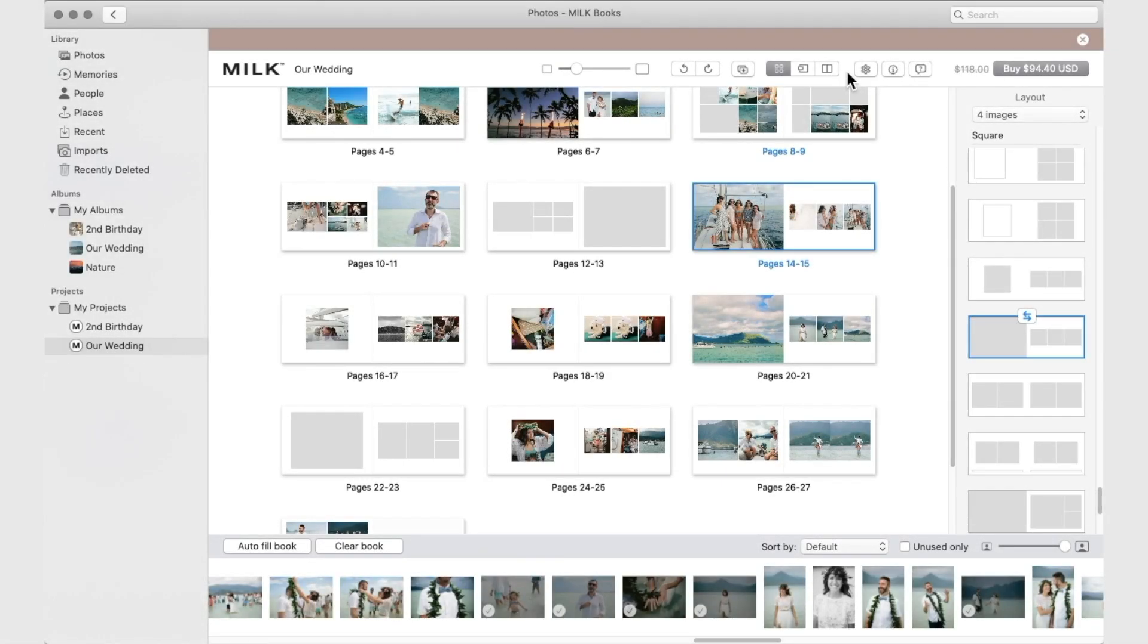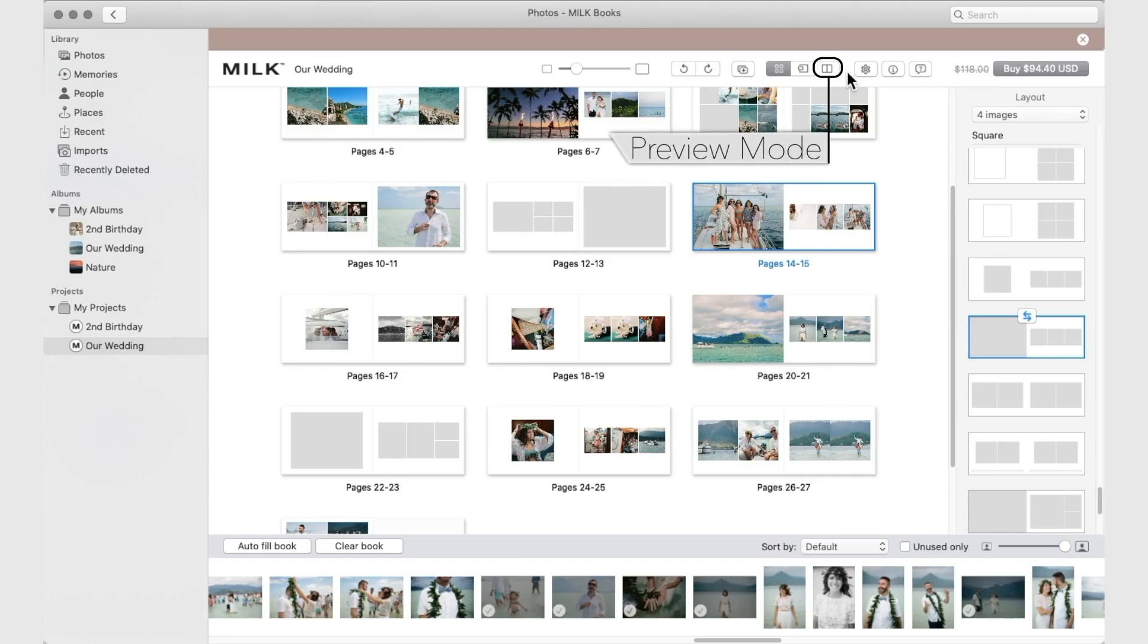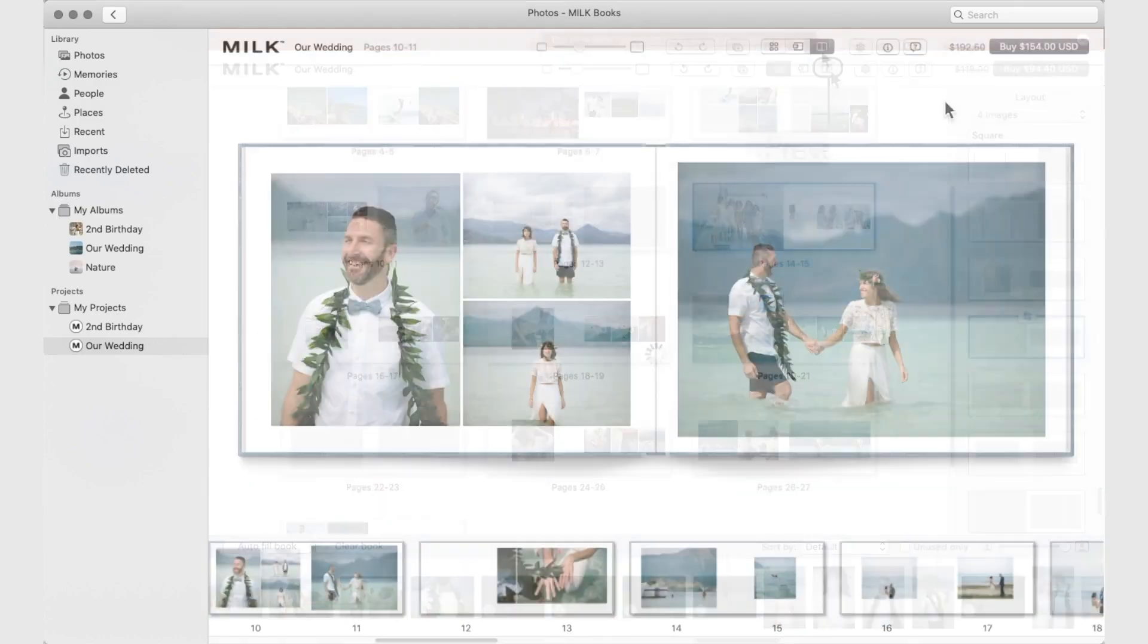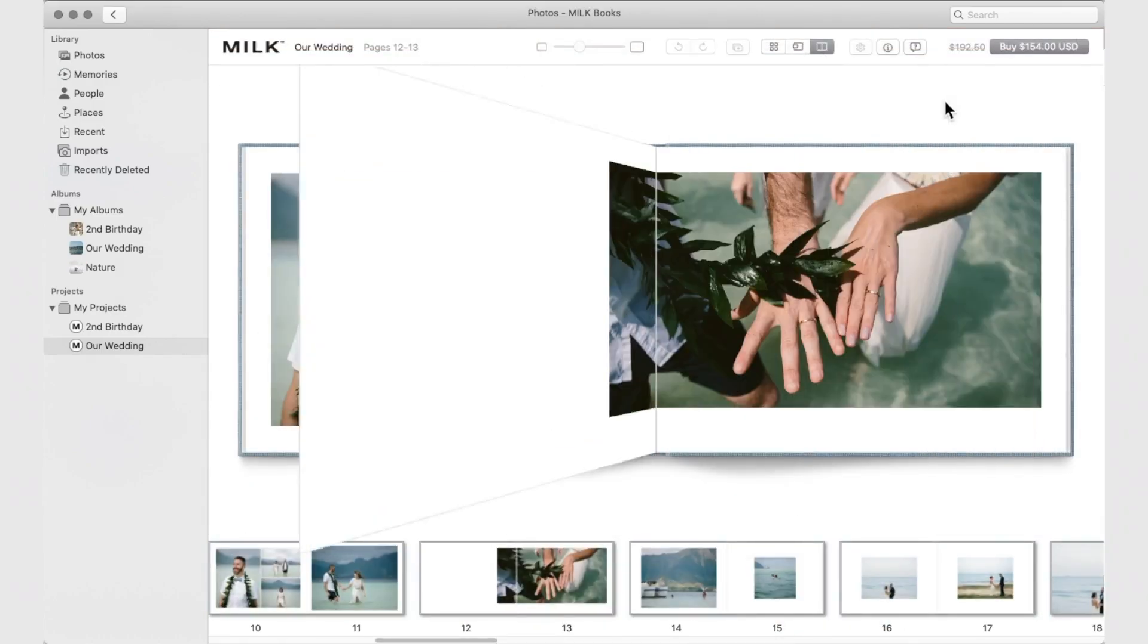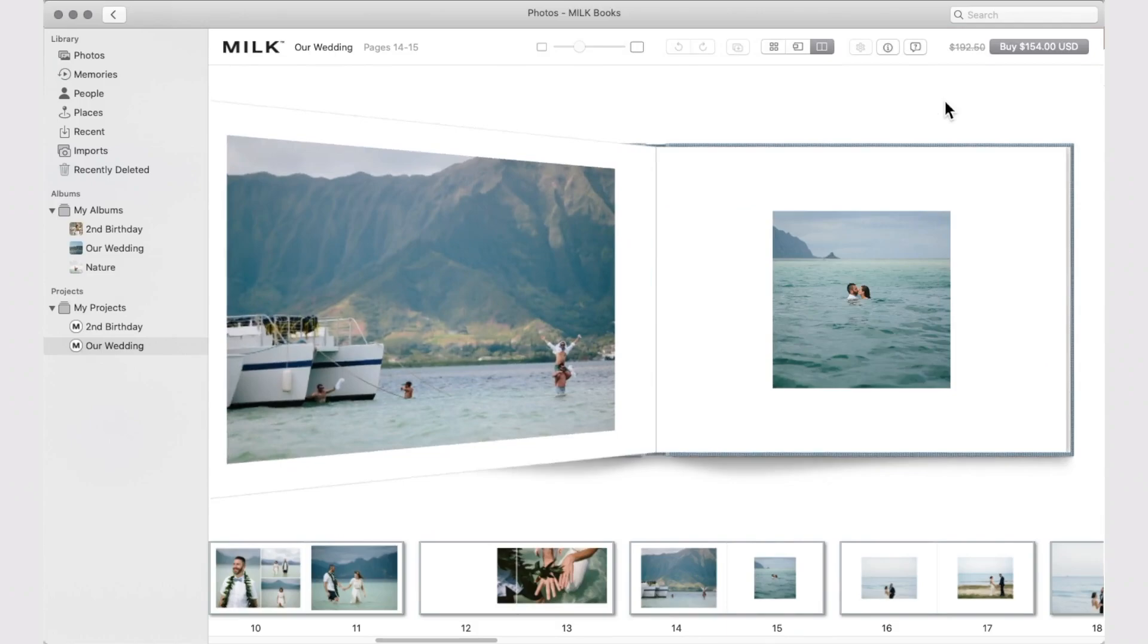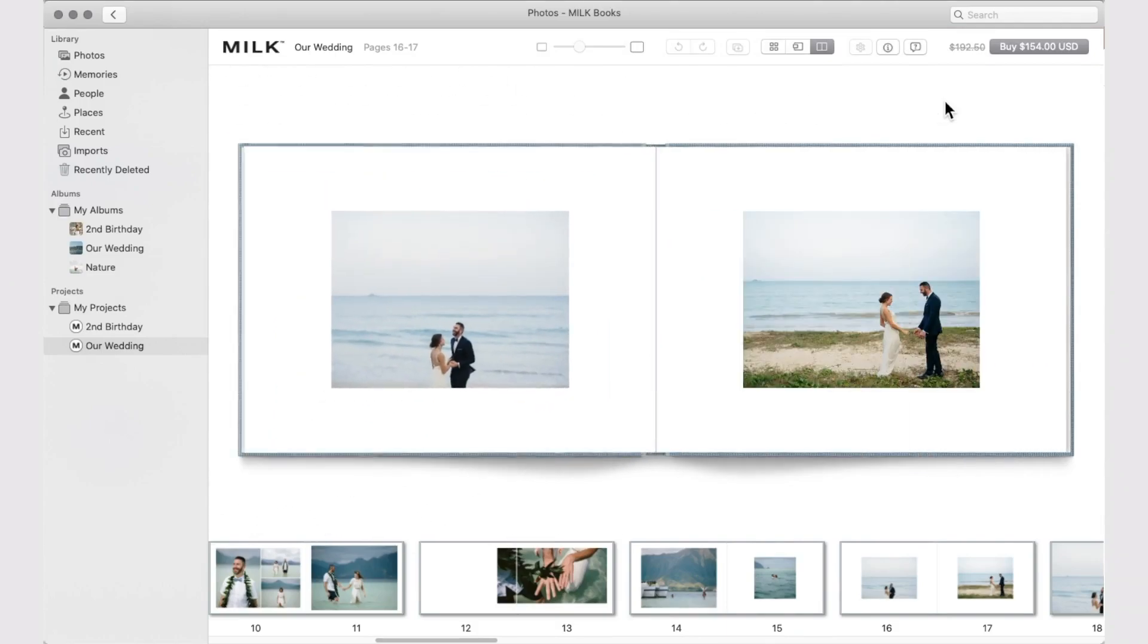You can preview your project at any stage throughout the design process. You can do this in preview mode. Preview lets you see your progress and check your creation before pressing Buy.